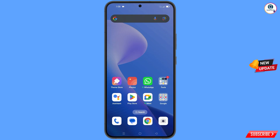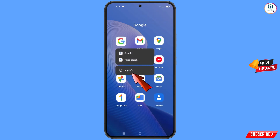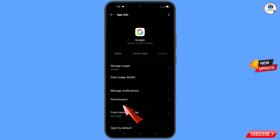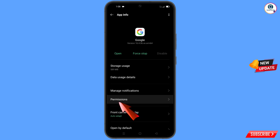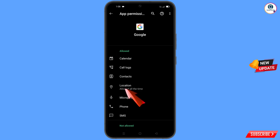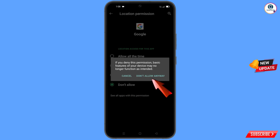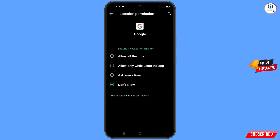First, navigate to the Google app. Hold the Google app and tap on App Information. Tap on Permissions, tap on Location, tap on Don't Allow, and tap on Don't Allow Anyway. Then minimize.